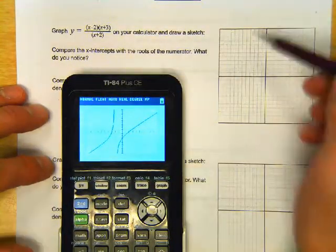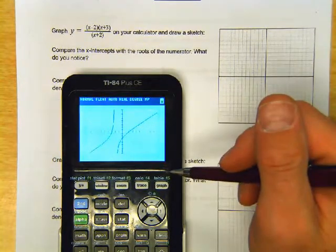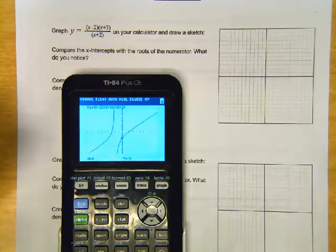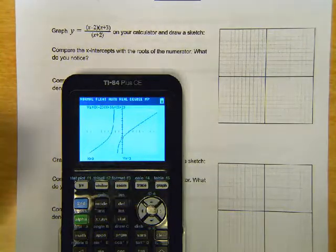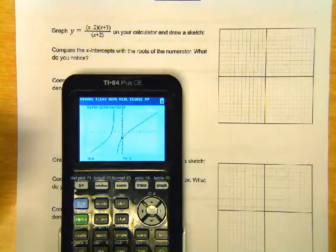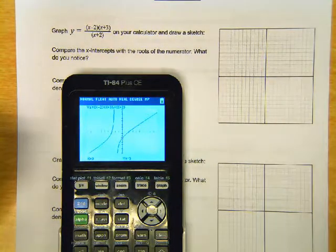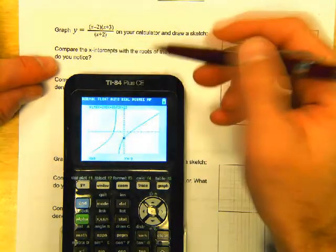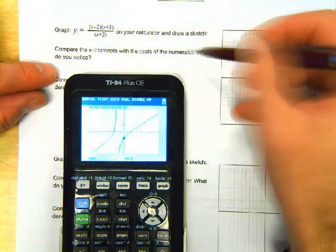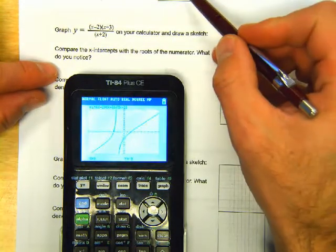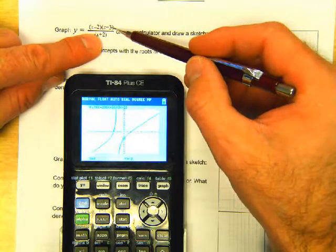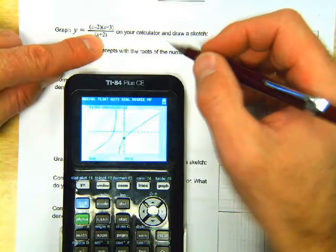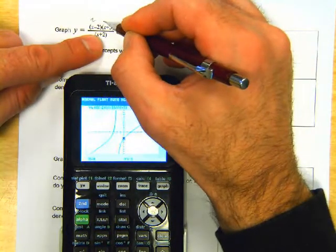Before we draw the sketch, press the trace button. Do 0, enter, and tell me what the y-intercept is. Well, that's interesting — we'll figure that out later. This first question says: compare the x-intercepts with the roots of the numerator. What do you notice? The numerator is x minus 2, x plus 3. What are the roots of the numerator?